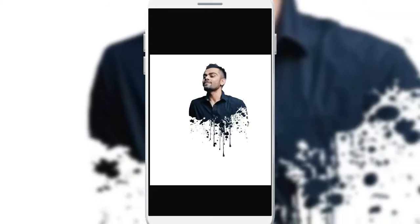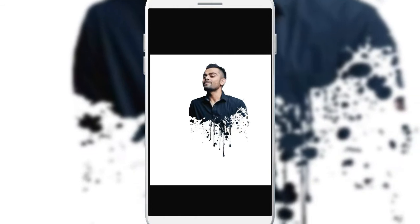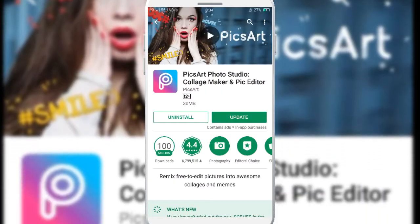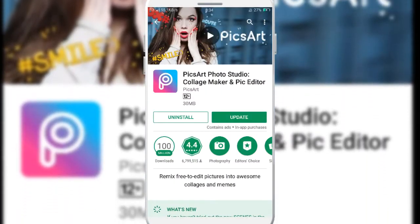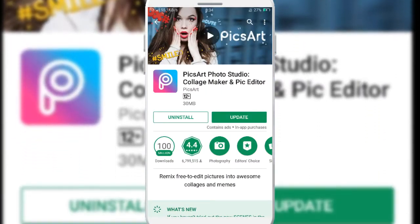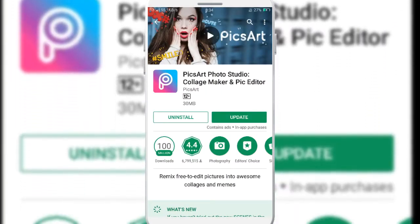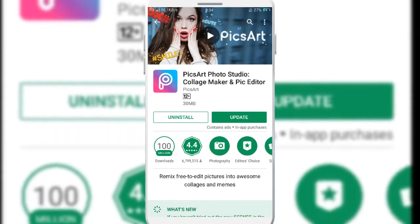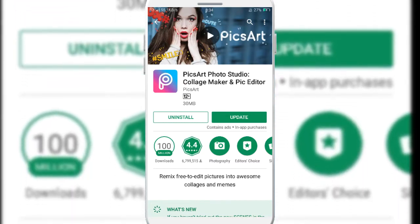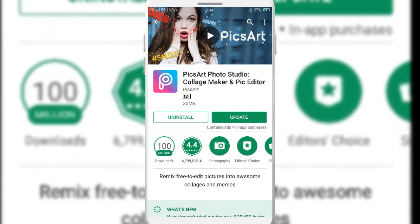I'm gonna edit Virat Kohli's photo in this episode. Make sure that you have installed Pixart in your phone from the Play Store as it's readily available. Let's get started.